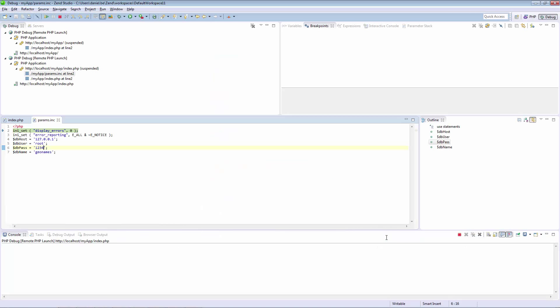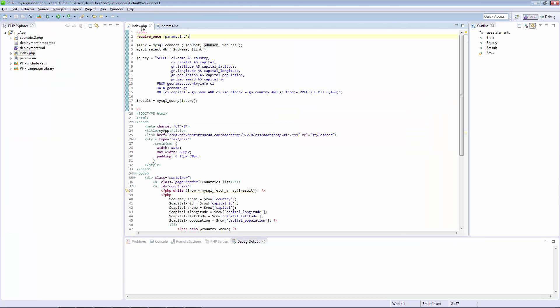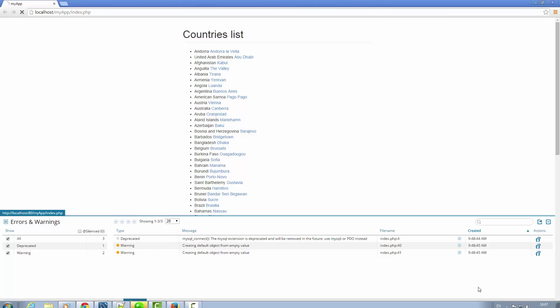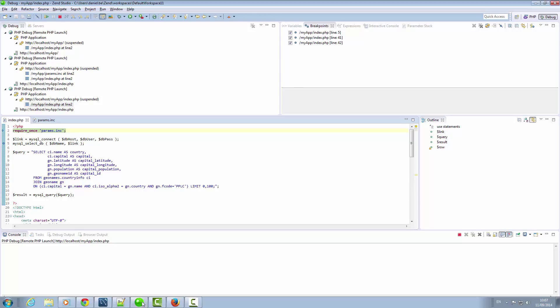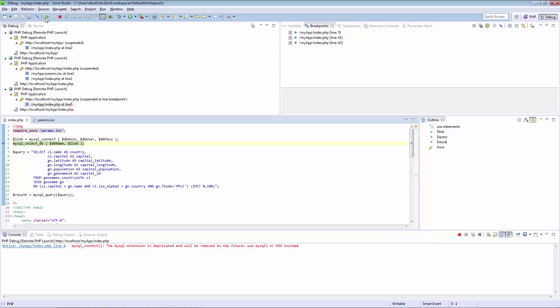So in Zen Studio, I'm going to follow these directions and enter some breakpoints in the code. Debugging from Z-Ray again, Zen Studio throws us some warnings in the console.